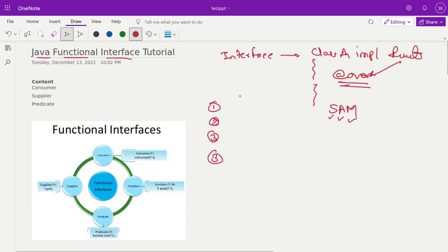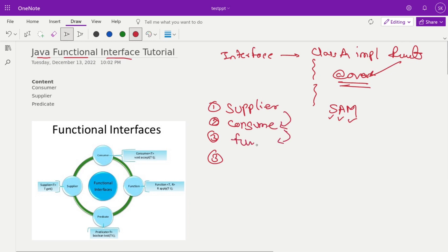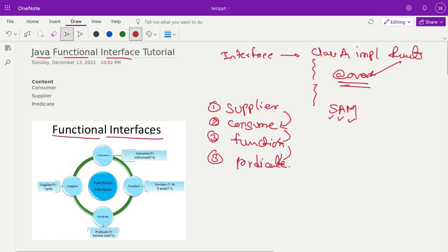First is the Supplier, who supplies the data. Then next is the Consumer, who consumes the supplied data. Then that consumer will apply on the Functions — functions is also one kind of functional interface. And then the output result is a Predicate. Here in a diagram we have explained all four interfaces. Today's content will cover the Consumer, Supplier, Predicate, and Functions — all four functional interfaces with examples and programming code.